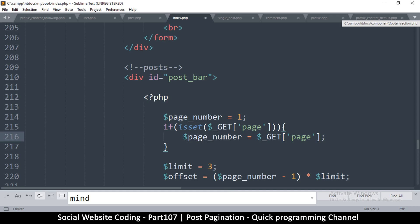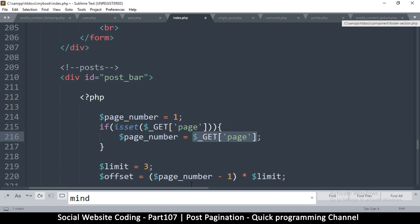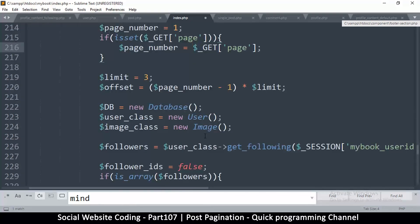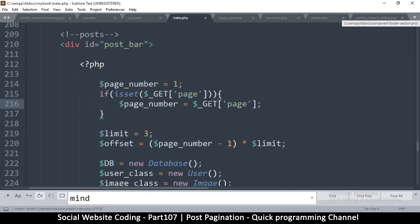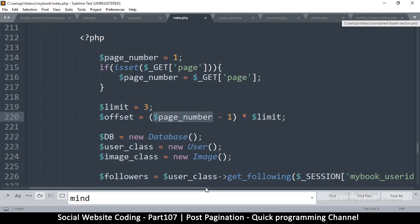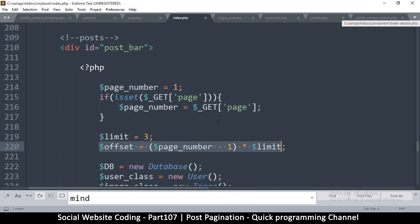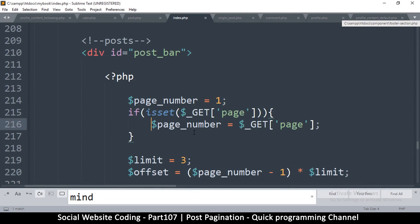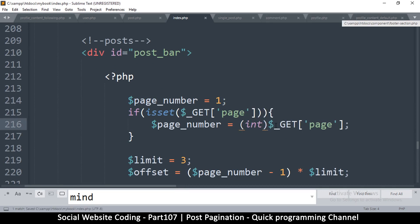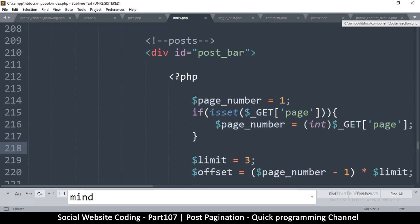You have to be careful because this is user-supplied input and you can never trust it — you could be hacked. Even though we're not using the page number directly in the database query, we are using it in calculations. To sanitize it, we cast it to an integer using (int), so whatever value is supplied gets converted to an integer. Let's also add an echo of page_number to test this.